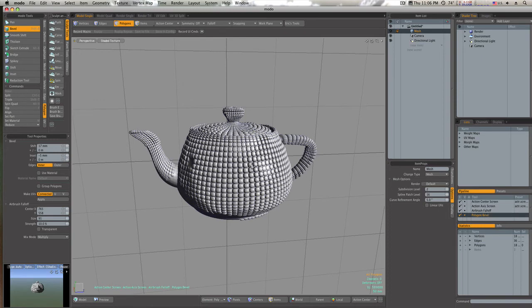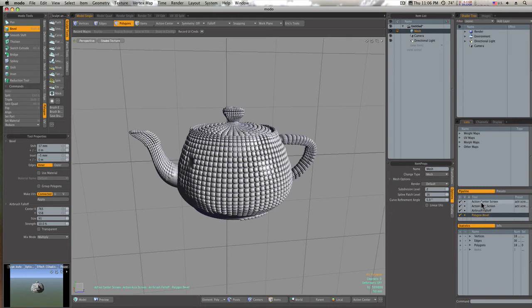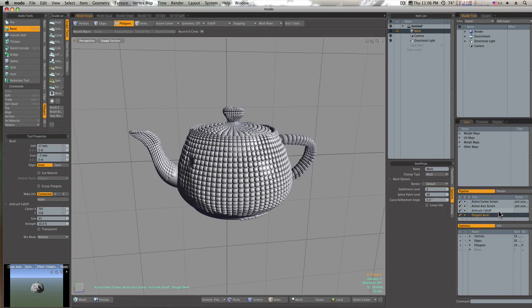So if you combine these four tools into one, you get the tool that we've made. And you can make your own custom tools like this. You can combine any number of action centers, any number of fall-offs into this tool pop with any number of tools. And all of them together will make one tool, just like this action center script set to screen, action axis set to screen with an airbrush fall-off and a polygon bevel makes this tool that we got right here. And I could save this tool as a preset if I would like.